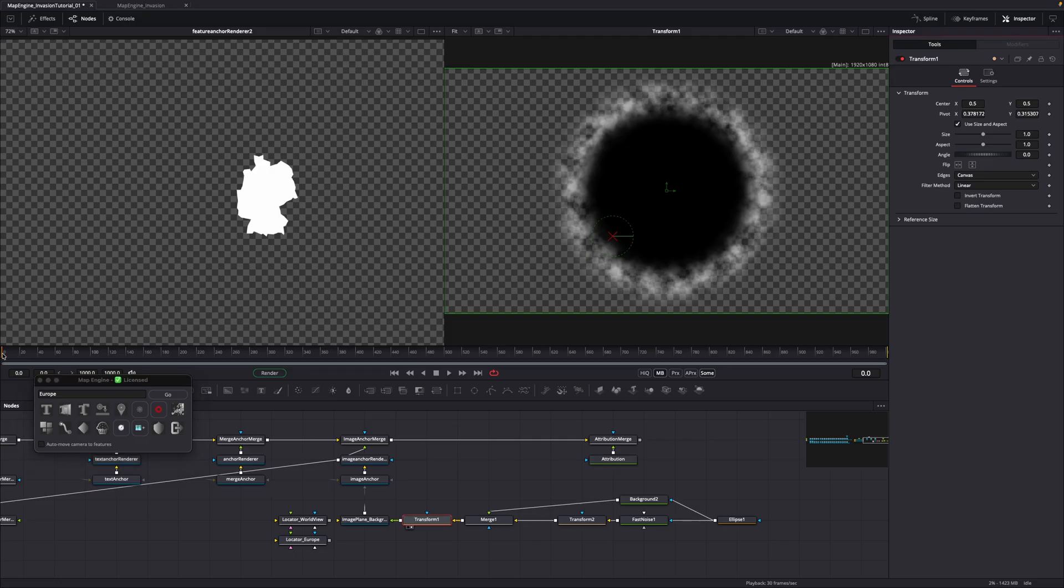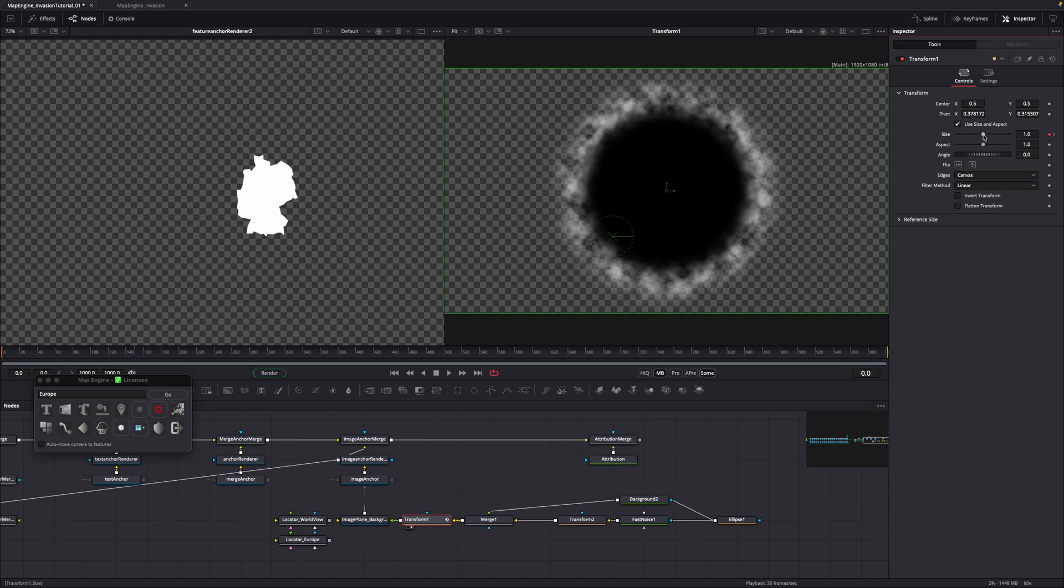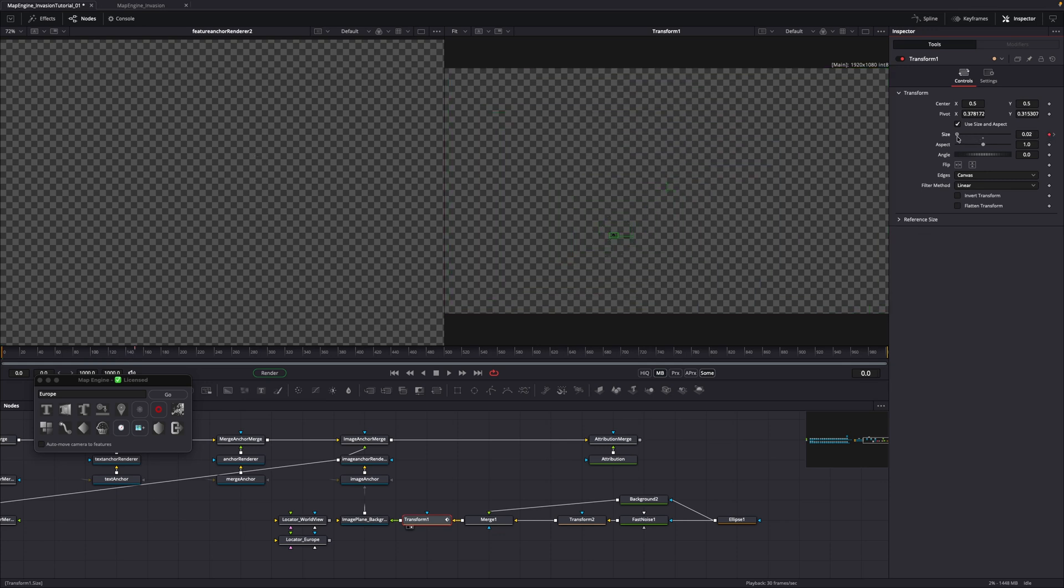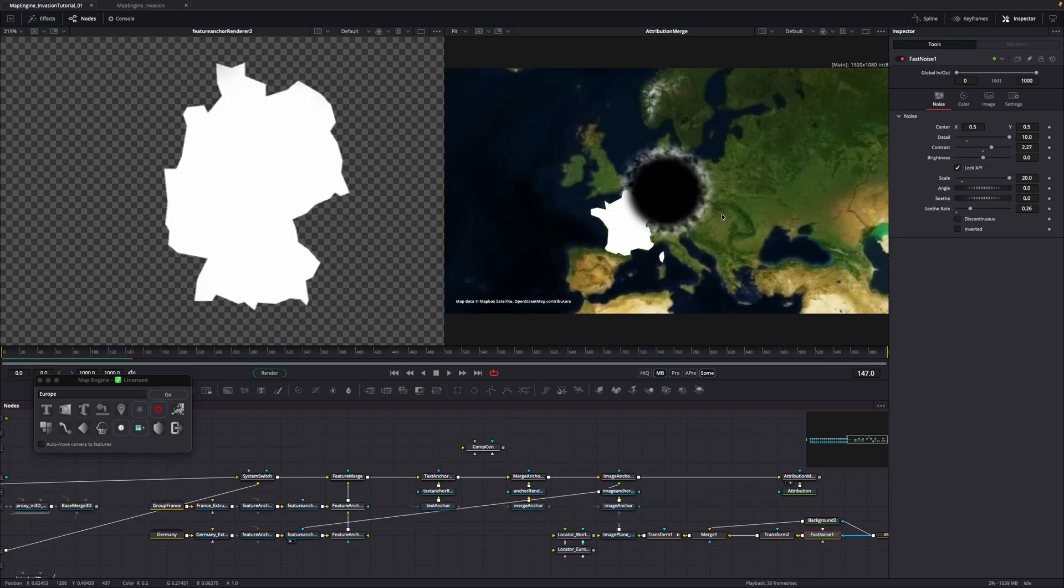Go to the start of your comp and set a keyframe. Then move 150 frames ahead and set another keyframe. Go back to the first keyframe and set its value to 0. If you now play the animation, you will see the mask animating on.